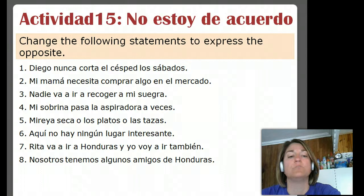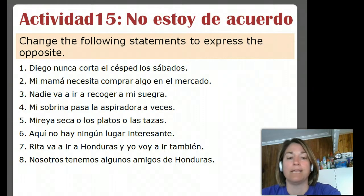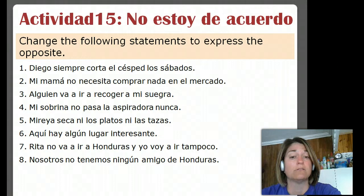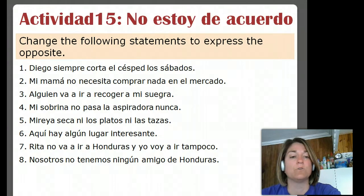Original sentence, número cuatro: Mi sobrina pasa la aspiradora a veces — my niece runs the vacuum cleaner sometimes. So the opposite of sometimes will be never. So we'll put in the no, the double negative there again: Mi sobrina no pasa la aspiradora nunca.